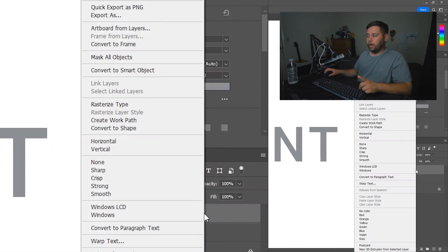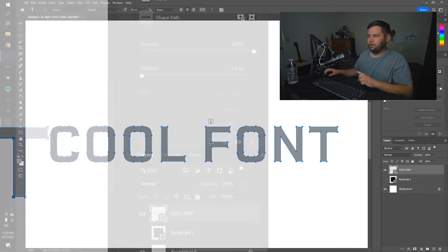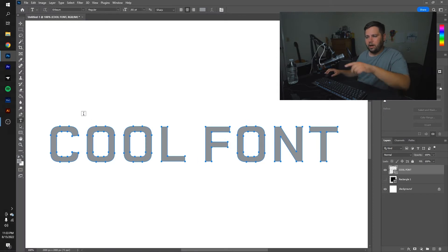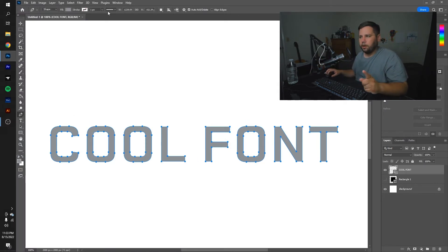What you're going to do is right-click on the font and convert it to shape. As you see, now it has all the points there, and you can adjust it all you want, but I just want to show you this part here.